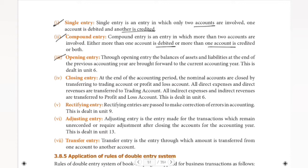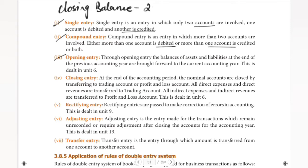So at the end of the year — for example, end of 2018 — we call it the closing balances. The closing balances are determined at the end of the accounting year.